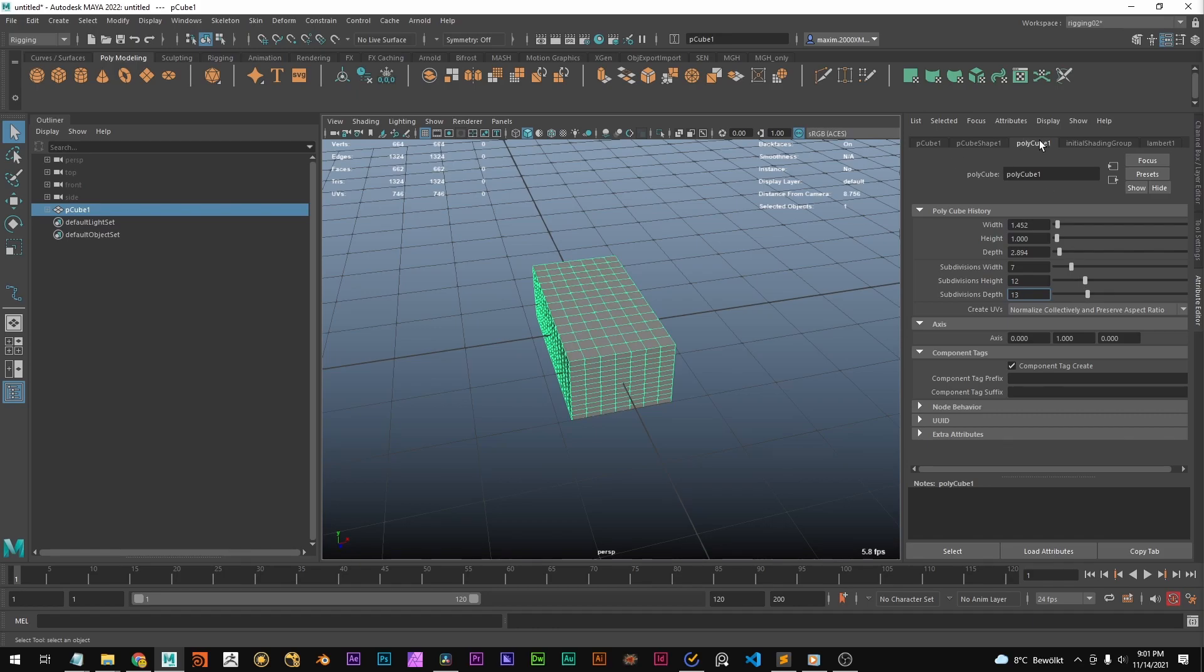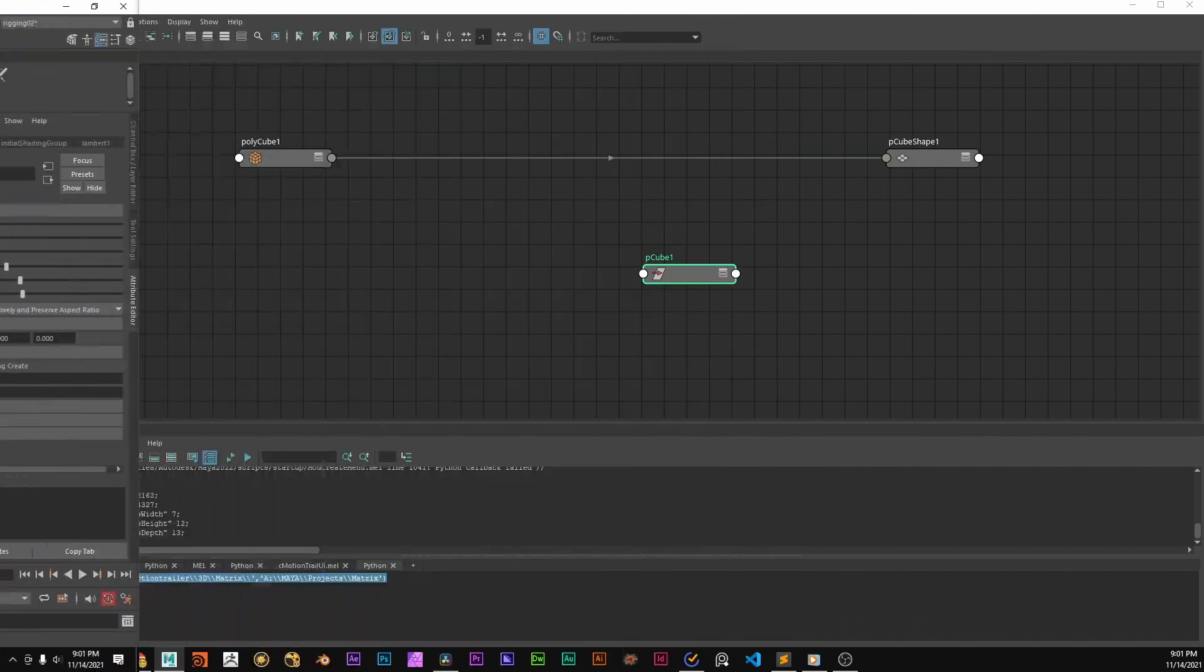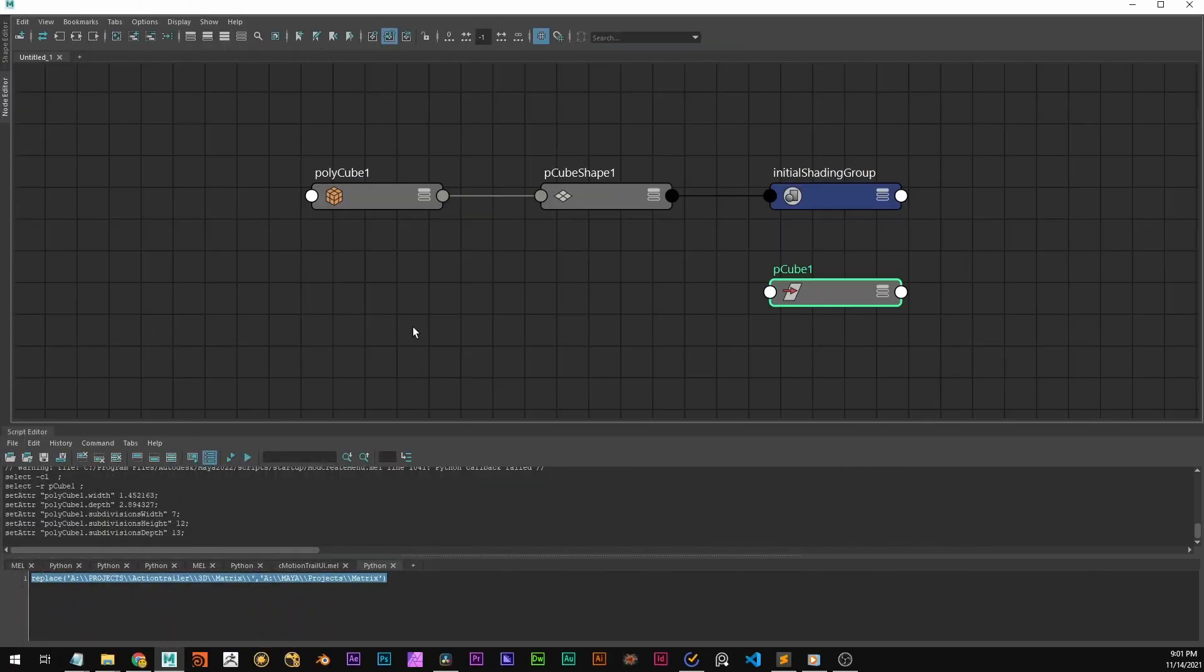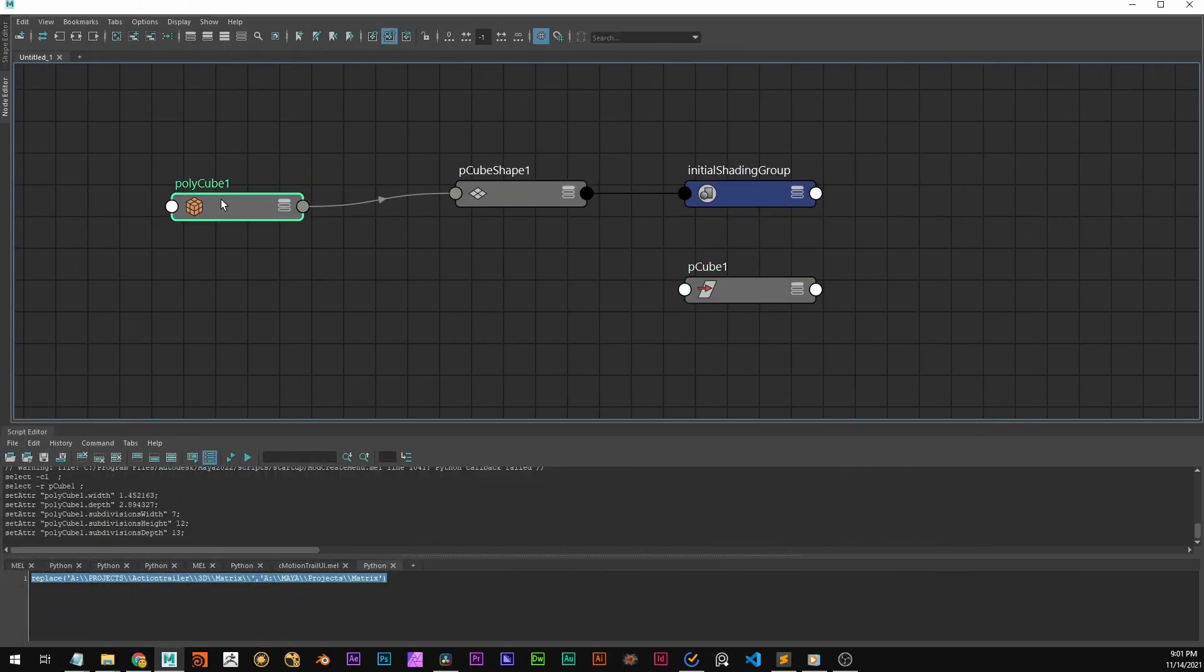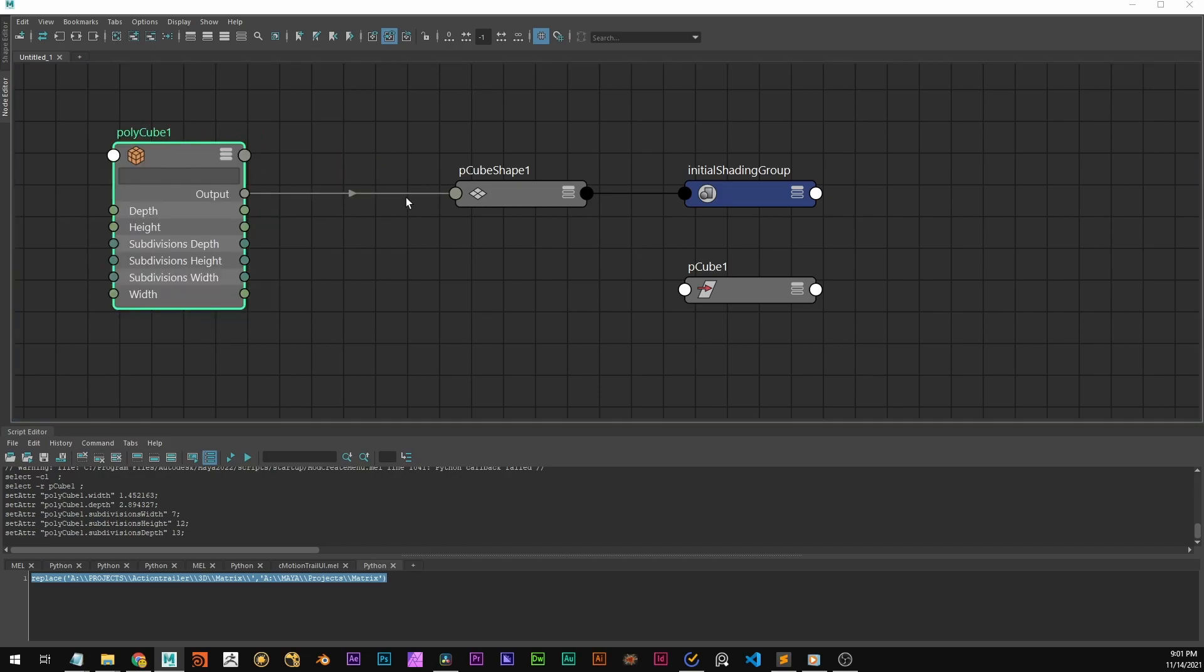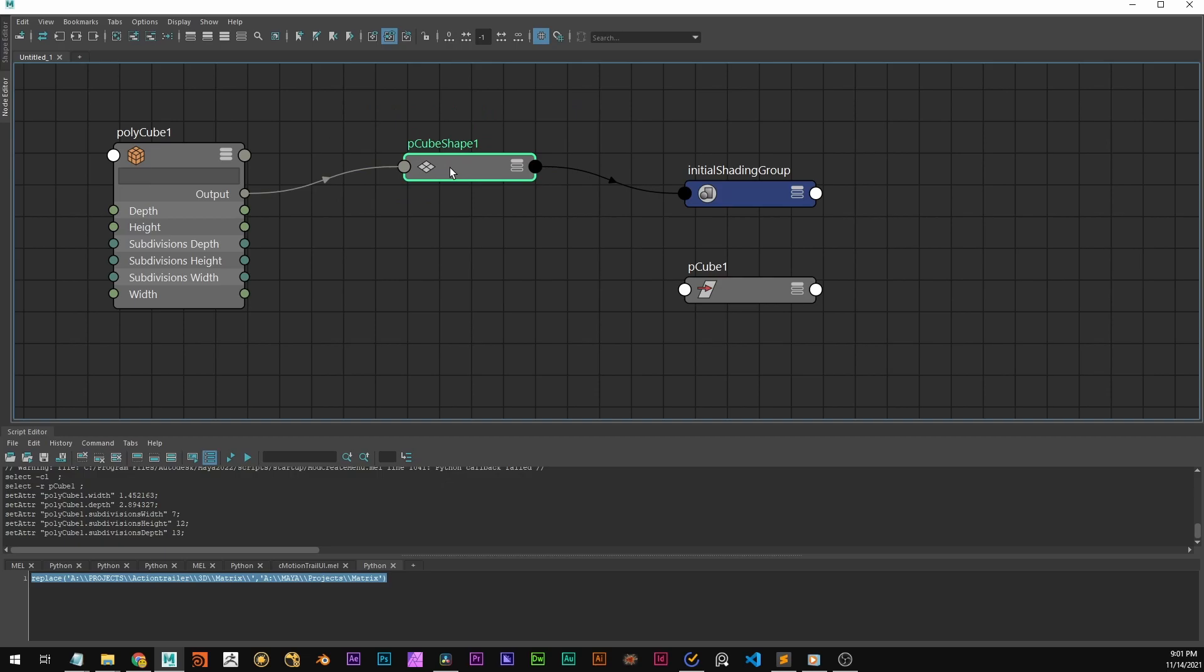And this polycube node if we go to the node editor we can see this very nicely. This polycube node that generates the cube in this case plugs its output into the shape node.